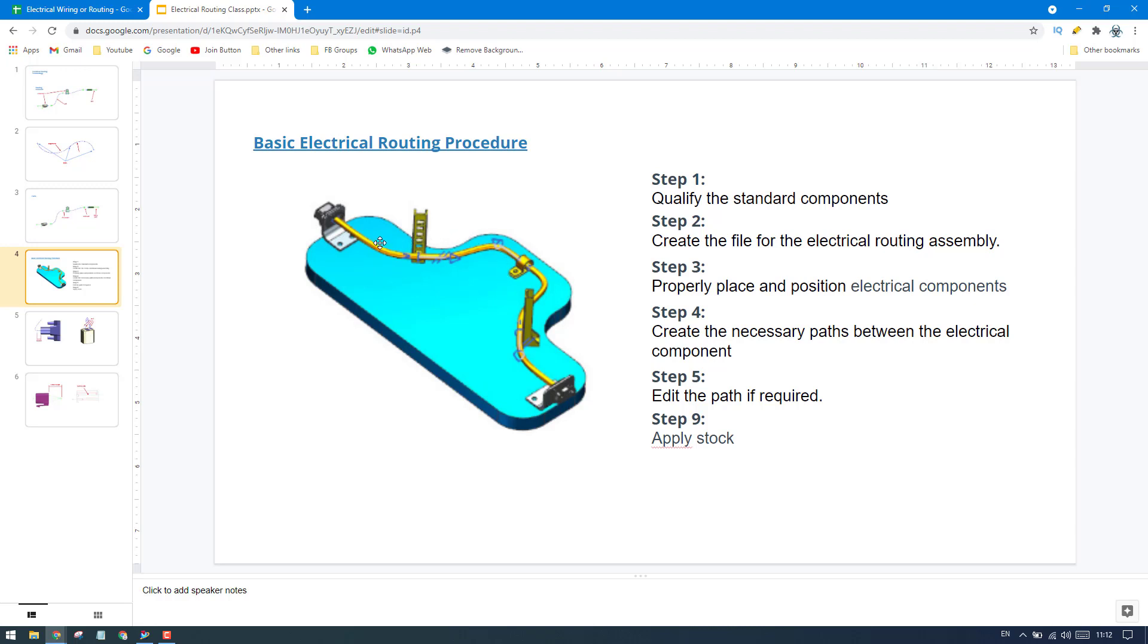Because if you are changing the position again, then it will lead you to change the path as well. So before drawing any path, you just need to fix the components. And then what we have to do is create the necessary path between the electrical components.